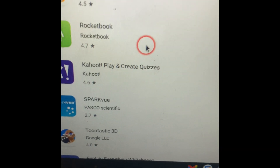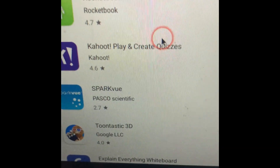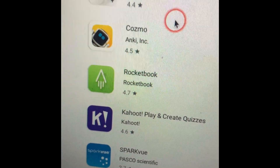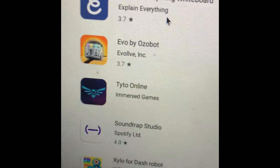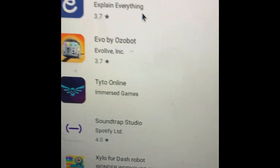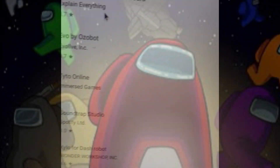The second version — this doesn't work for that many people — but pretty much you search up Among Us on the Play Store, and if Among Us pops up, that means you can get Among Us on your school Chromebook.